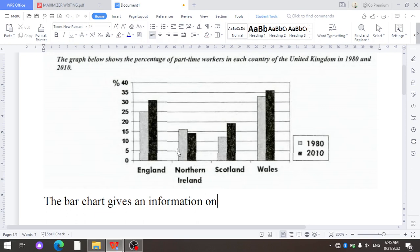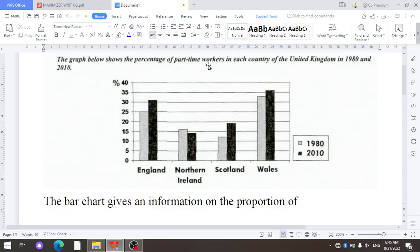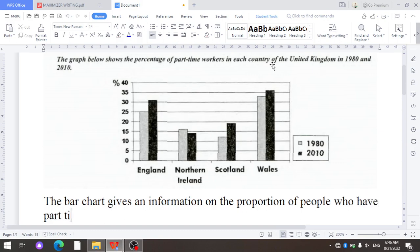The phrase 'part-time workers' in the original task is a noun phrase, and this noun phrase is changed into another noun phrase that includes a relative clause. 'Workers' is changed to 'people,' and after this we use a relative clause appropriate for 'people' — 'who have part-time jobs.'